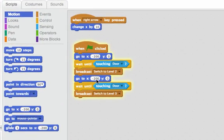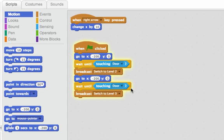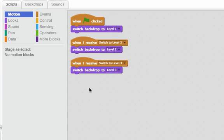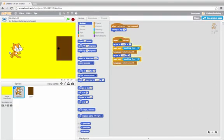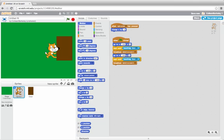This second go to x minus 200, y 0 has happened. And so we're just waiting until he touches the door again. And when he does, we'll broadcast switch to level 3. And if we look at the stage, that will switch the backdrop to level 3, which is green. Let's touch the door again. And it switched to the next level.